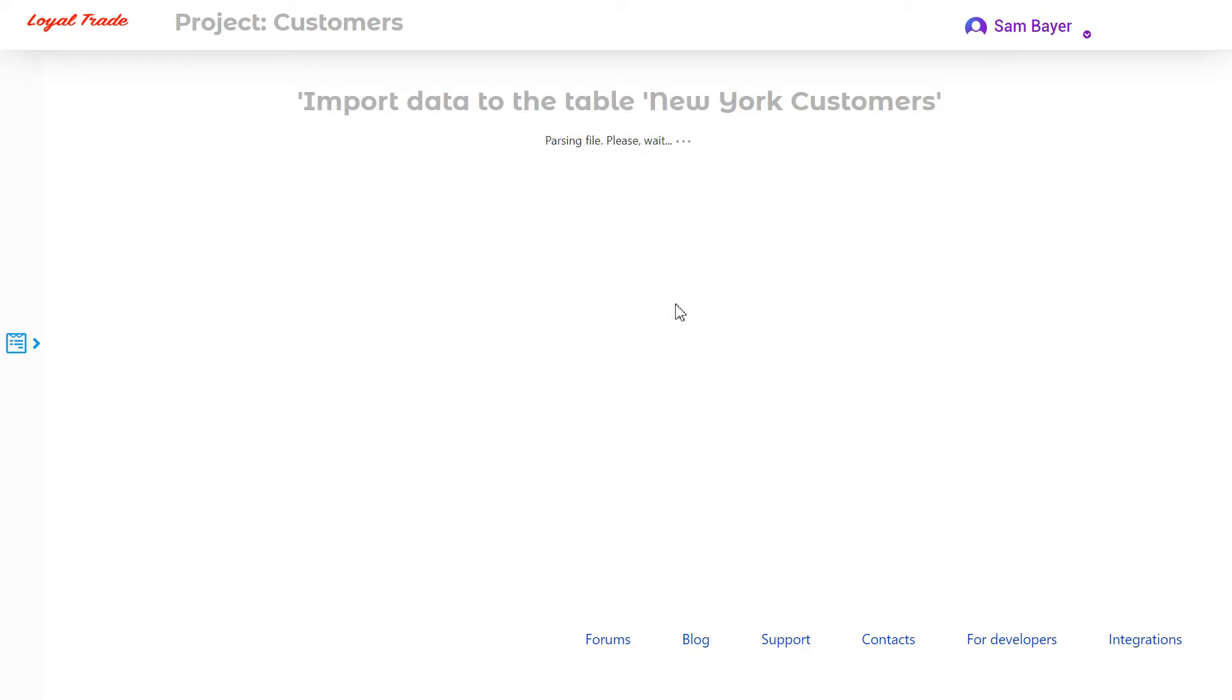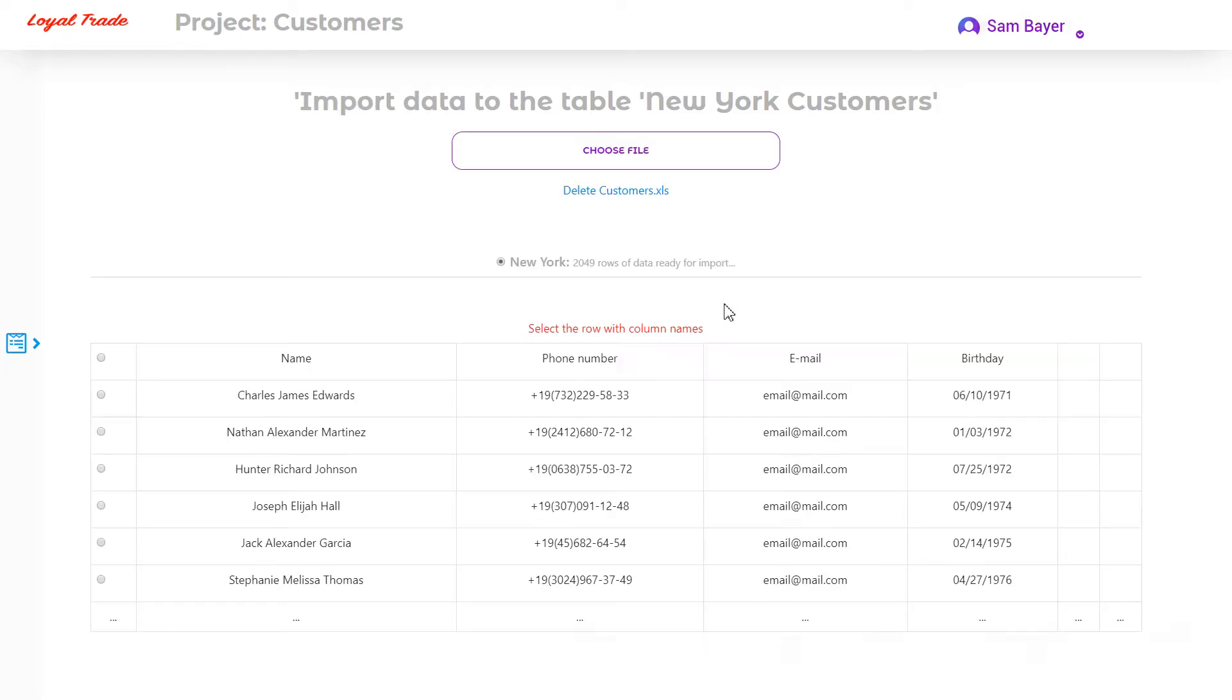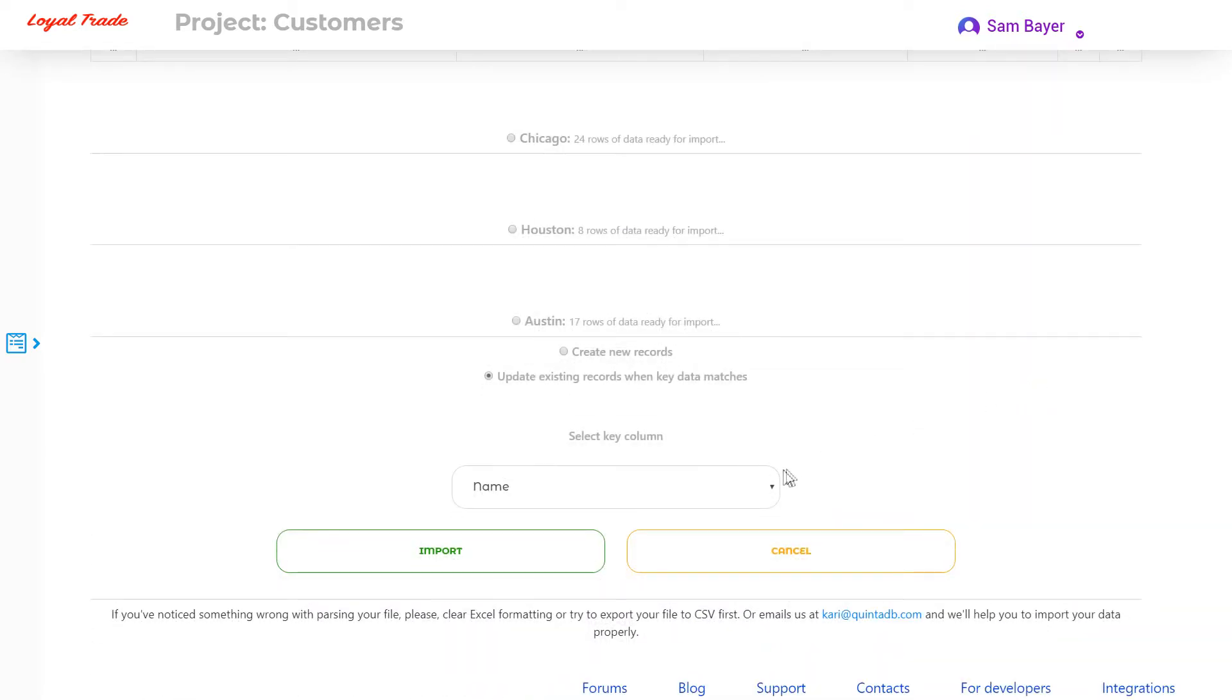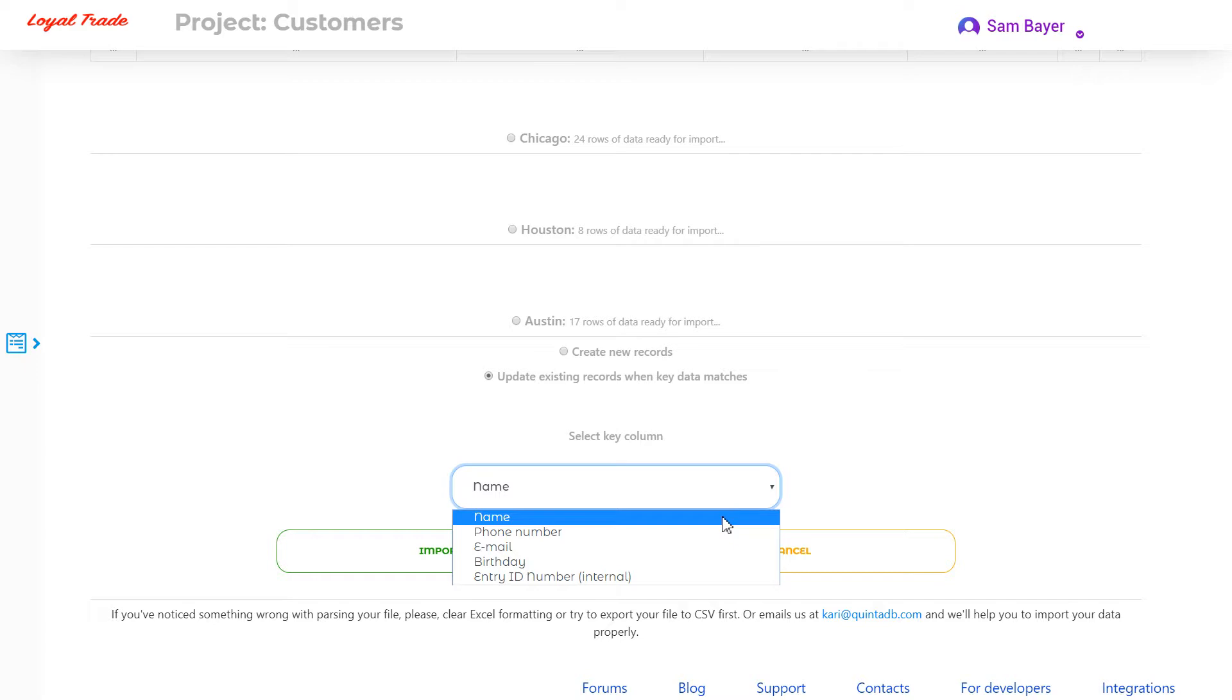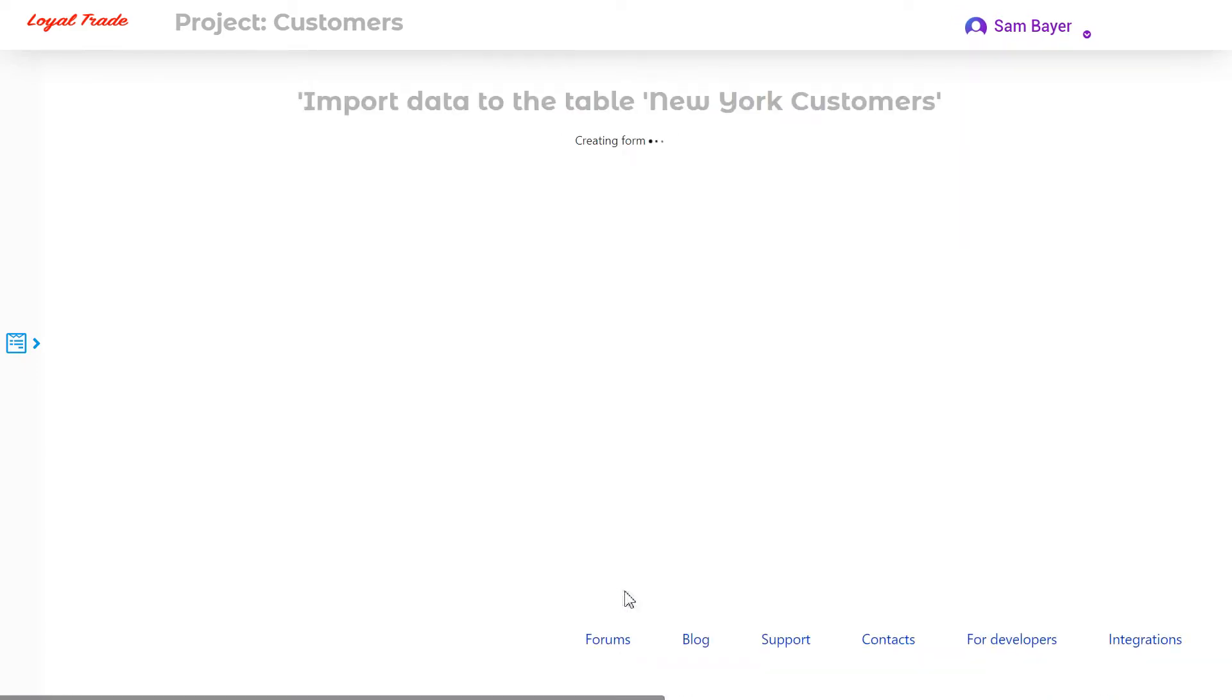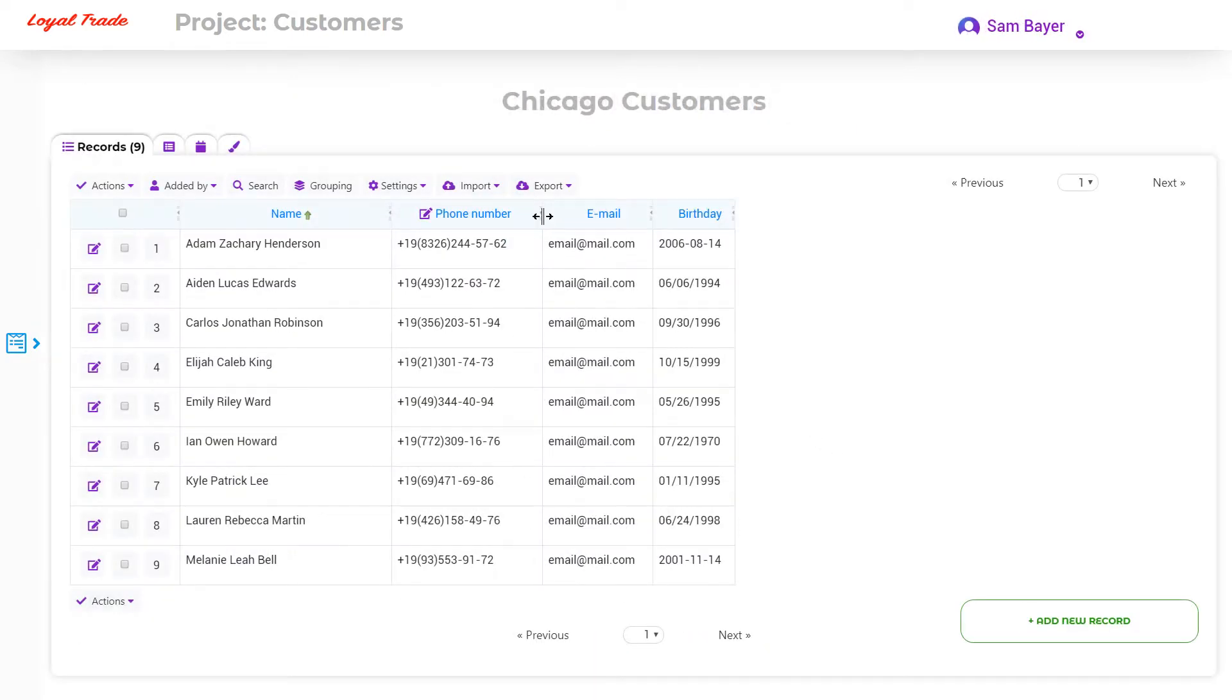In addition to adding new records, you can also update existing data. On the next page, you need to import the file. Mark the line with the column name and specify the key column. I use the customer's name column. It must be a unique field. If your new record contains the same value in the same column as one of your existing records, the existing record will be updated with new data. If no match is found, a new record will be created.